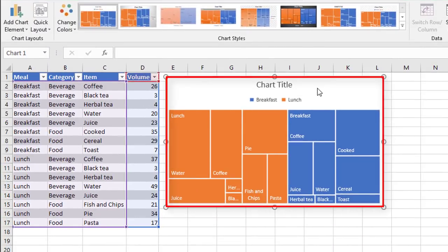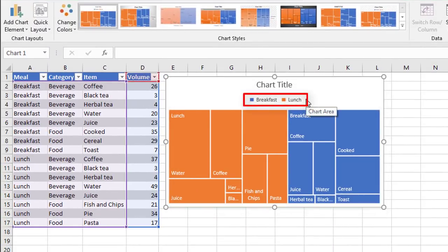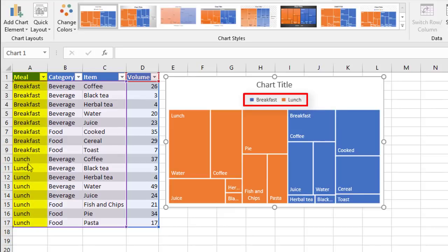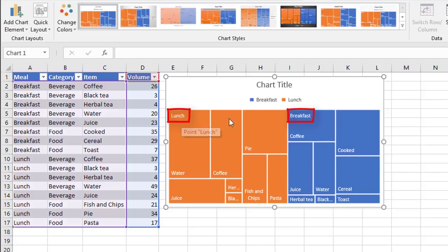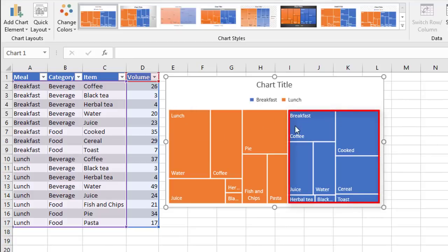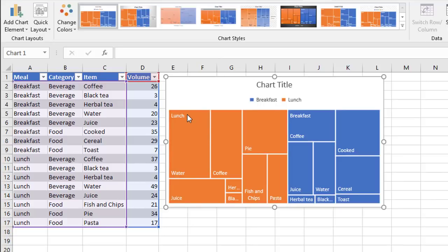This is what a tree map looks like. At the top of the chart, you've got breakfast and lunch, which are the details in the first column of the table over here. Those same details are repeated at the top left corner of each group here. The blue group representing breakfast, the orange group representing lunch. Because they're repeated, in a second we're going to remove one of those sets.